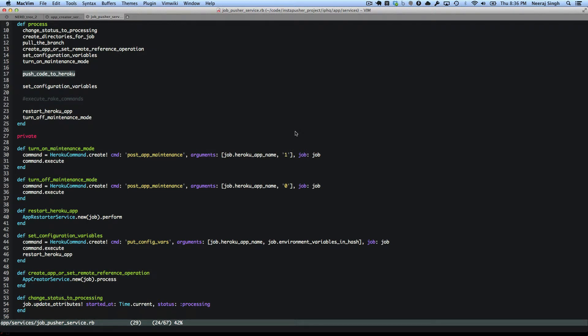So first let's look at some code. The important thing to see here is that I have a method called turn on maintenance mode. What it does is that it turns on when we deploy to Heroku, then Heroku turns the maintenance mode on and we can take down the maintenance mode. So this is a smaller script which makes it easier for us to deploy our code to Heroku.